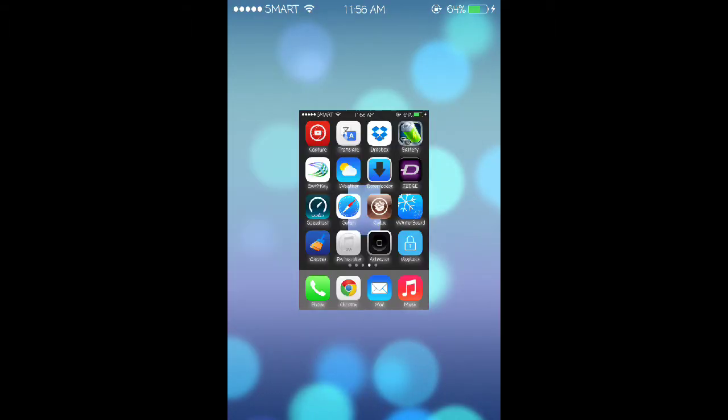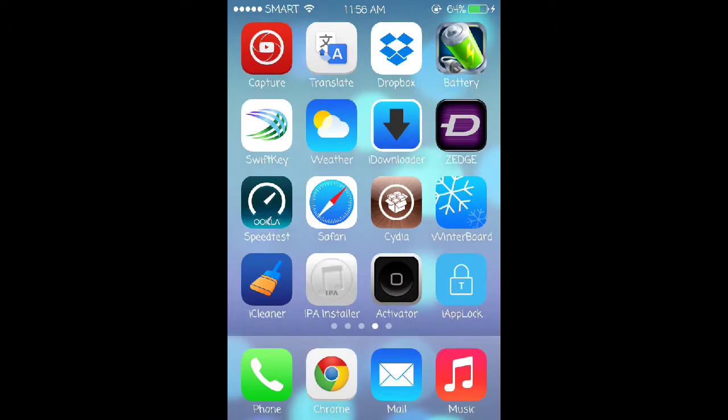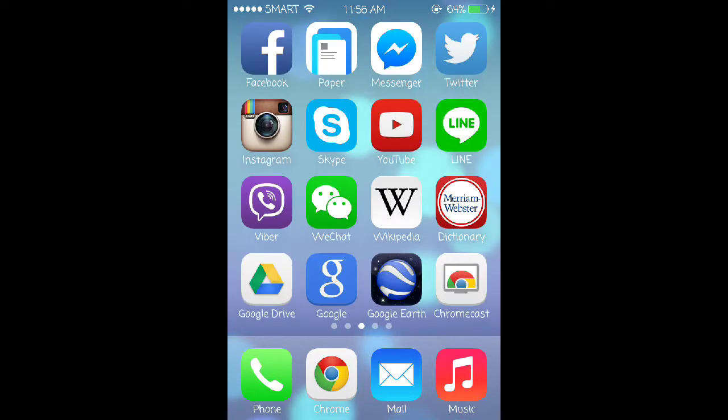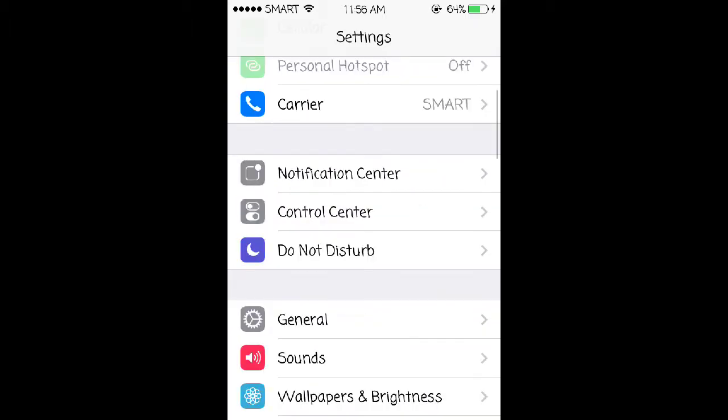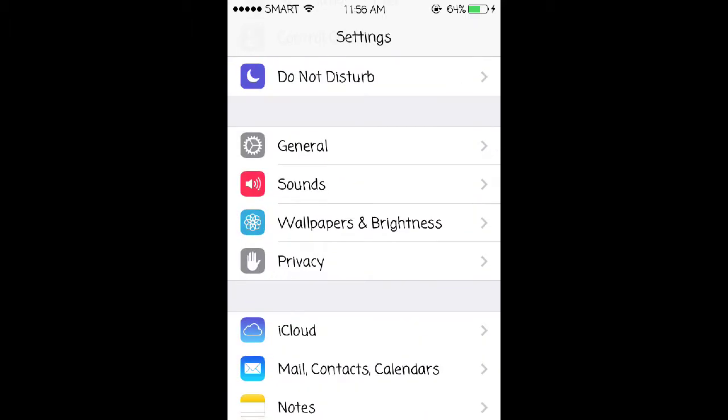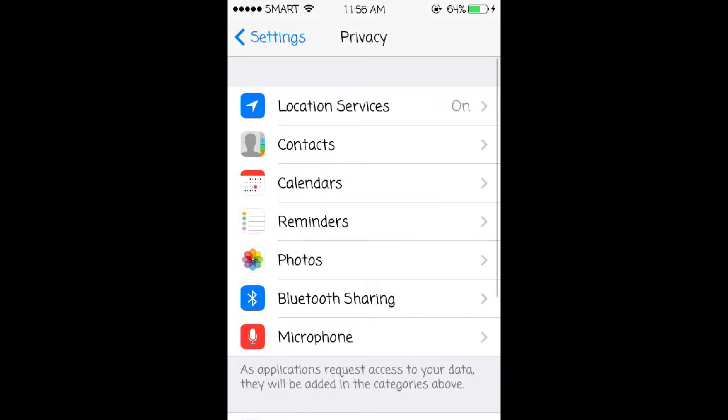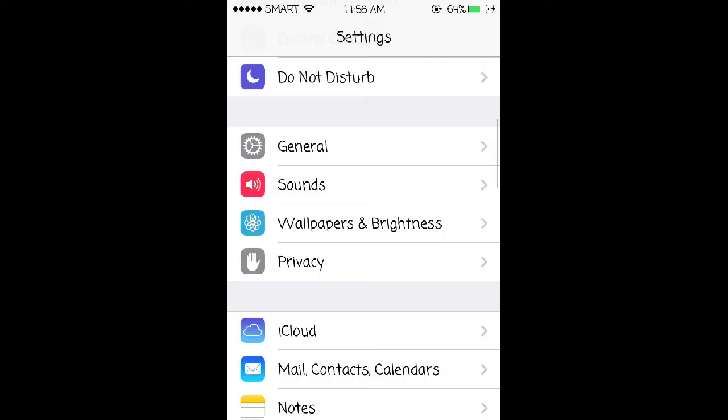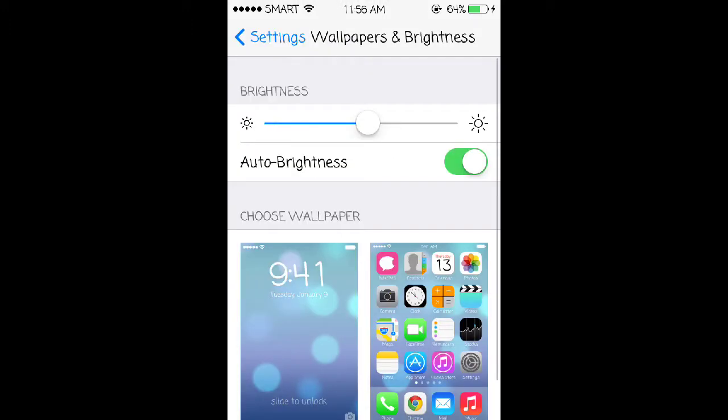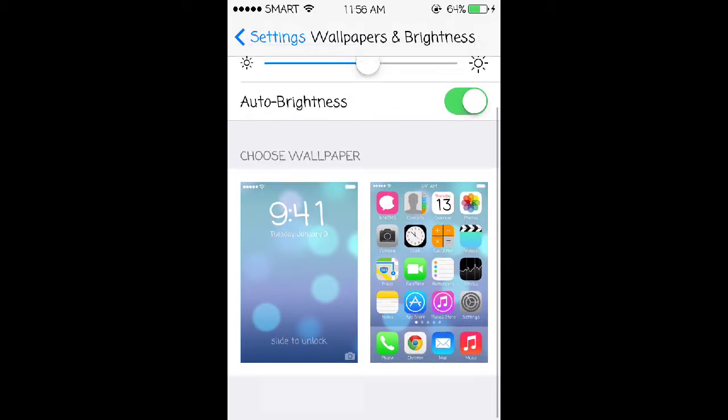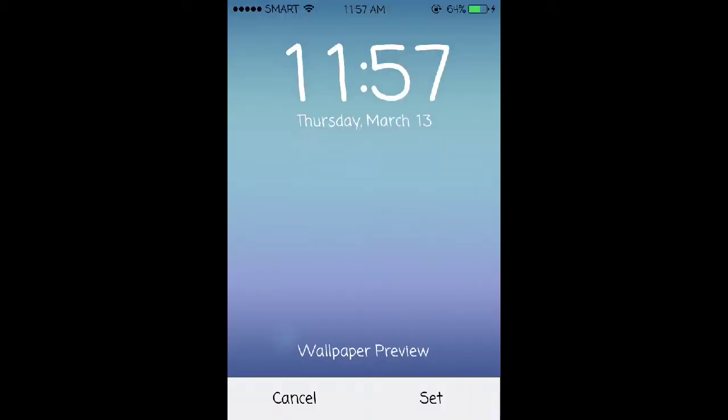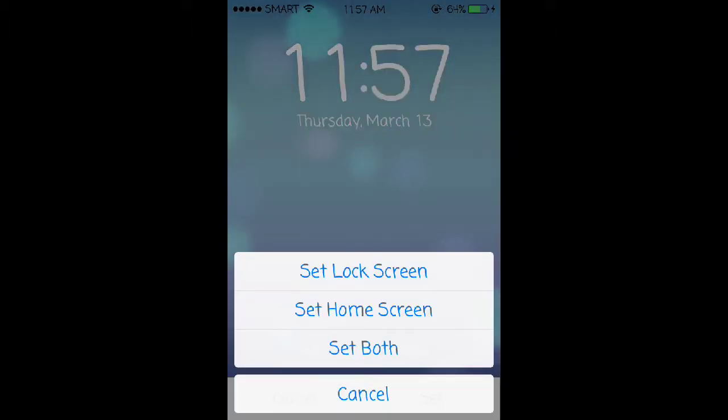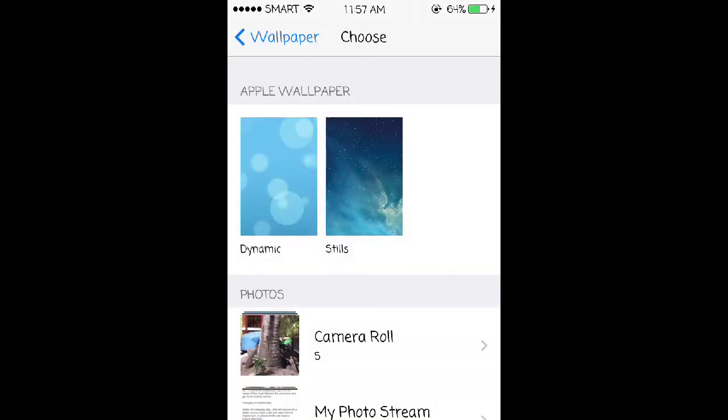Once you're back at your lock screen, you can go into settings, then go to wallpapers and brightness, then tap where it says choose wallpaper. You should see the dynamic wallpaper section on your iOS device. You will see all these dynamic wallpapers, you can go ahead and click one, then tap set and set it to wherever you want. I'm just setting mine to both.